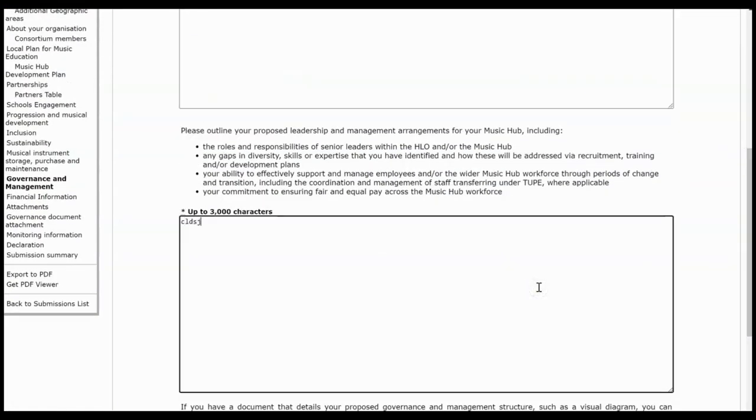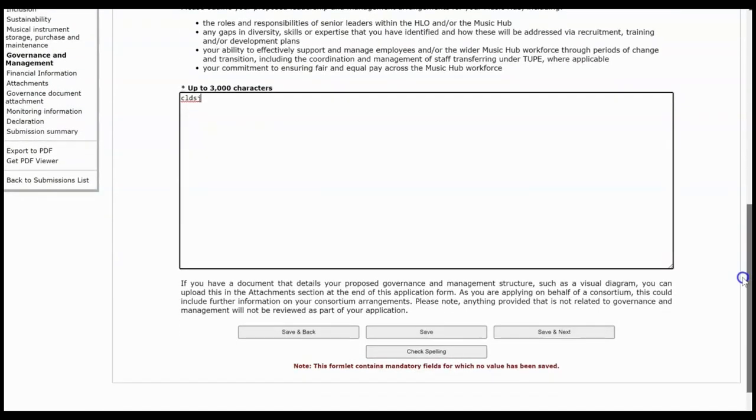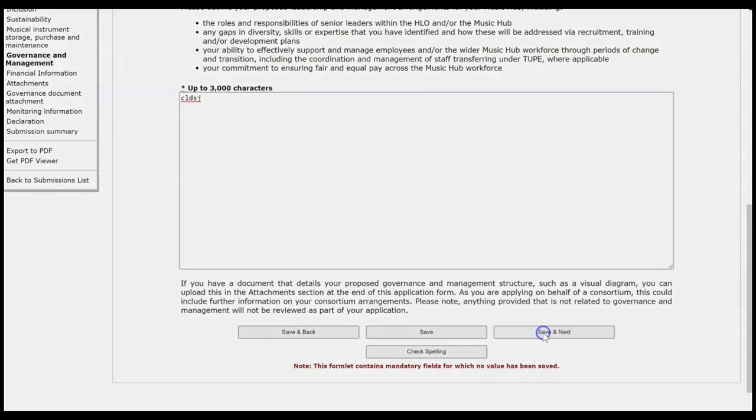Okay, and then Governance and Management. Again you get a couple of boxes to type into and then it does tell you at the bottom here that you are going to be able to upload an attachment to demonstrate your governance and management structure such as a visual diagram. Again if you're applying as a consortium there will be an attachment space available for you to upload details on that. That's on the attachments page we're coming to, so this is just to let you know that that's coming up and you will have that opportunity. So we'll click Save and Next on that.